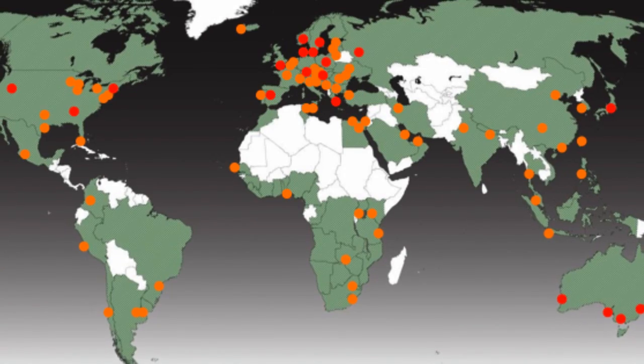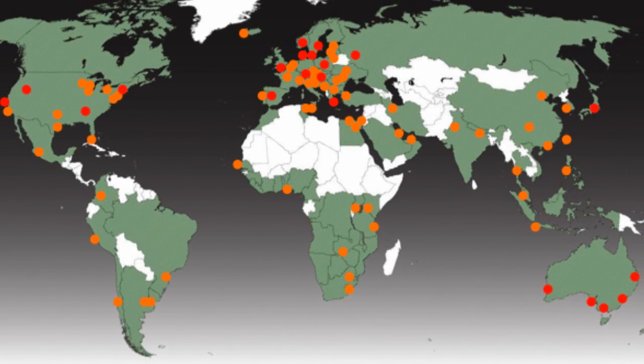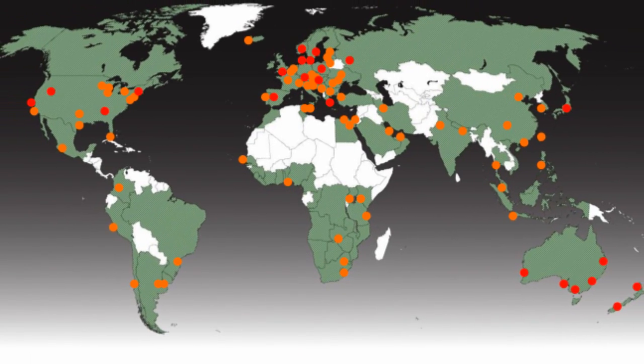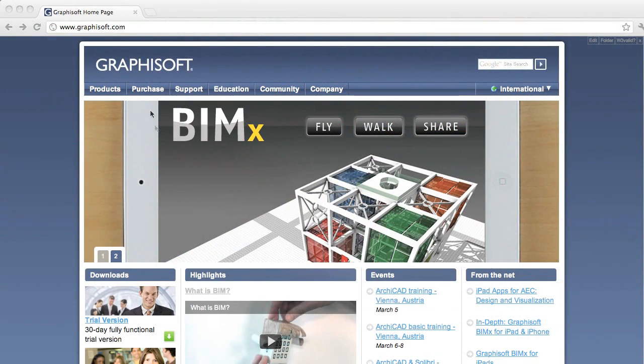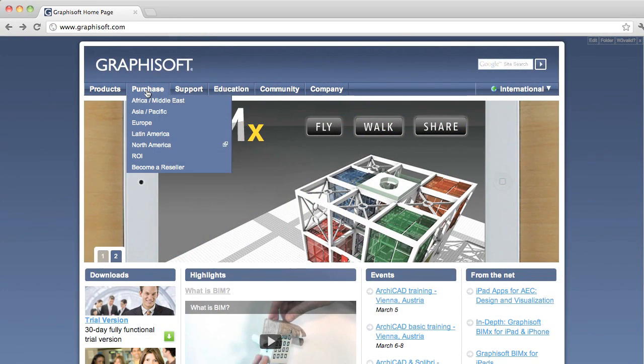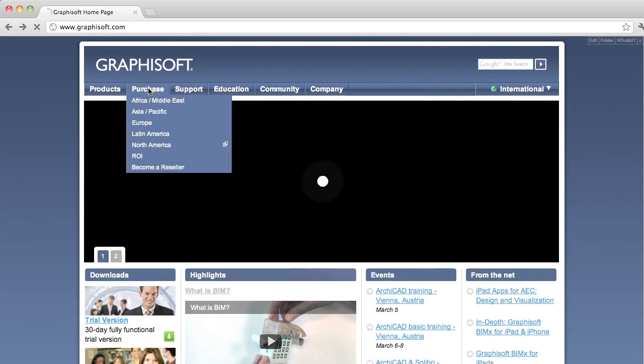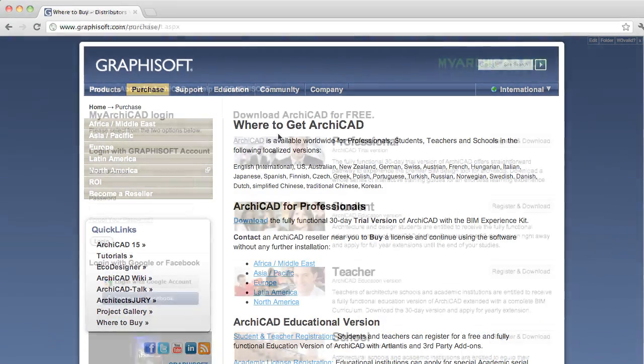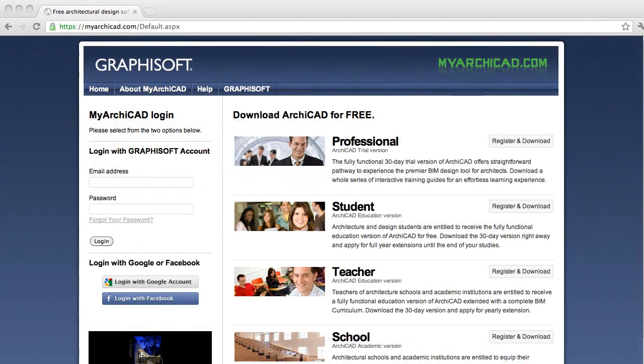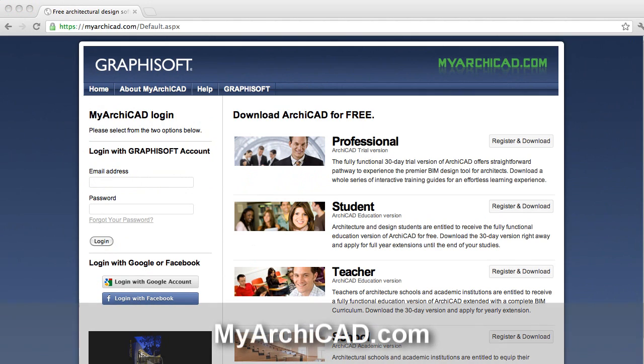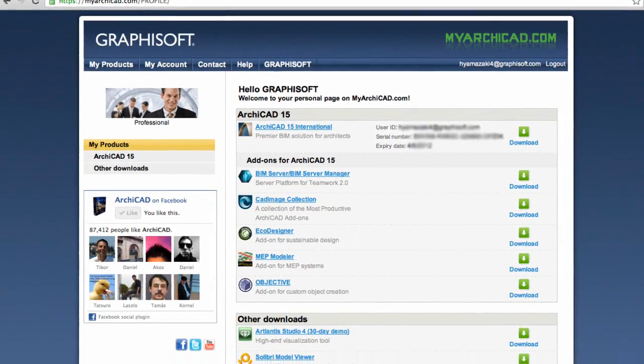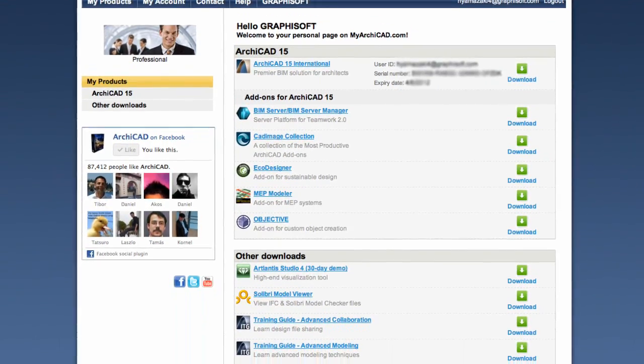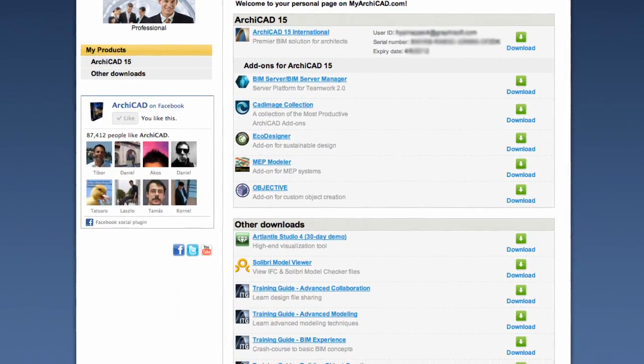Interested? Contact your nearest Graphisoft partner or join social networks at consultgraphisoft.com for contact information. If you'd like to try ARCHICAD yourself, download a free version, including all the add-ons and training materials, at myarchicad.com. Simply register, and then install your 30-day trial version.